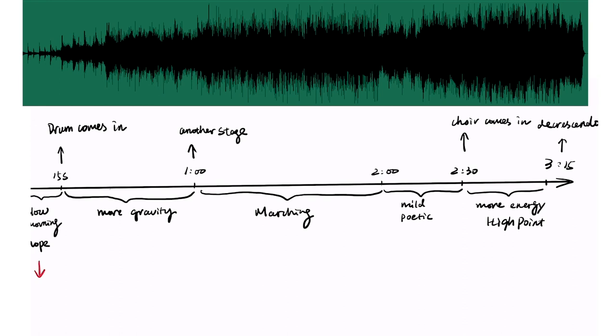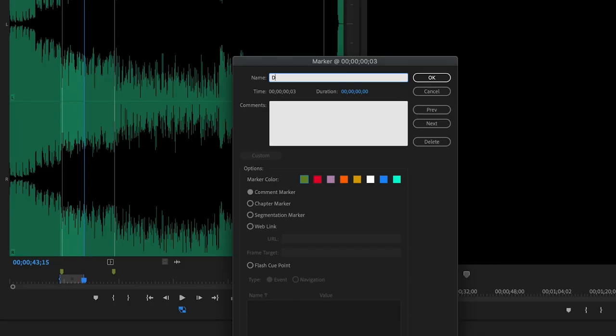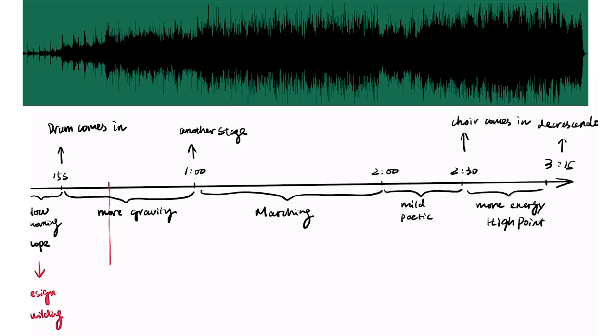Think about the storyline. The ship is born with precise design, high-end materials in a small harbor in Italy. Doesn't the beginning of the music fit into this story perfectly? So, I put a marker and note, design building process of the ship. From 38 seconds, I want to start to show the design, the various venues. And from 1 minute mark, the marching section.